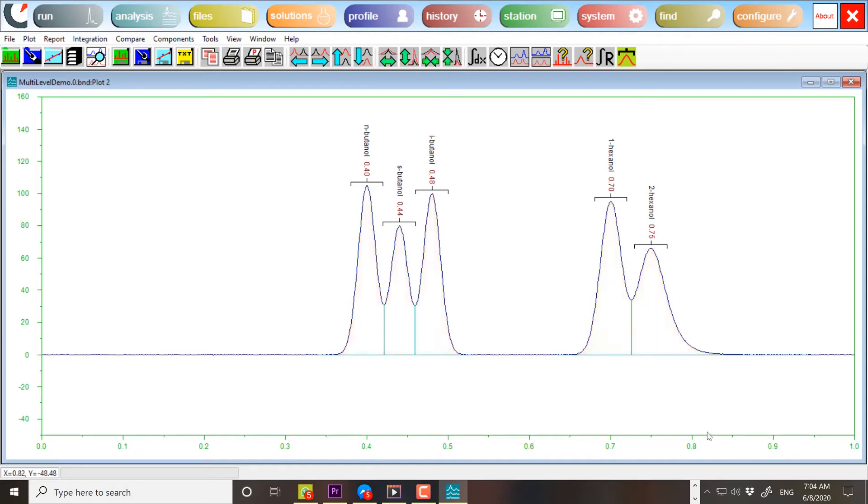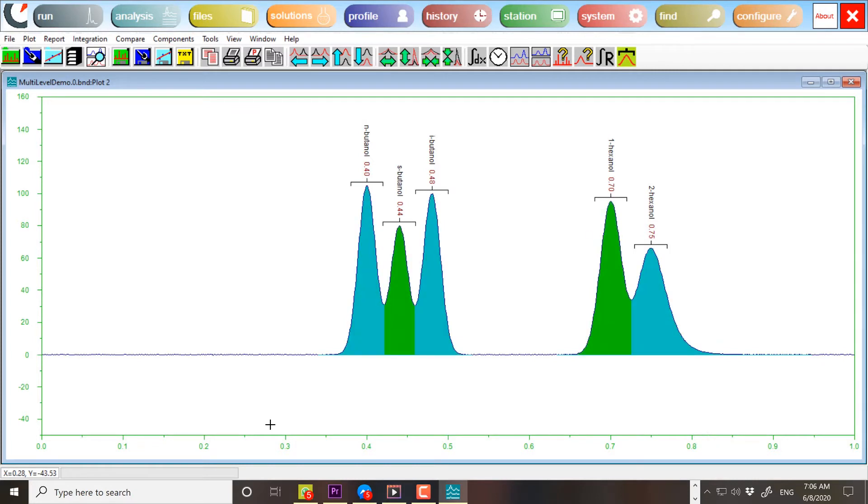The solution is to divide the components into two or more groups, making sure that in each mixture, no two peaks are poorly resolved.